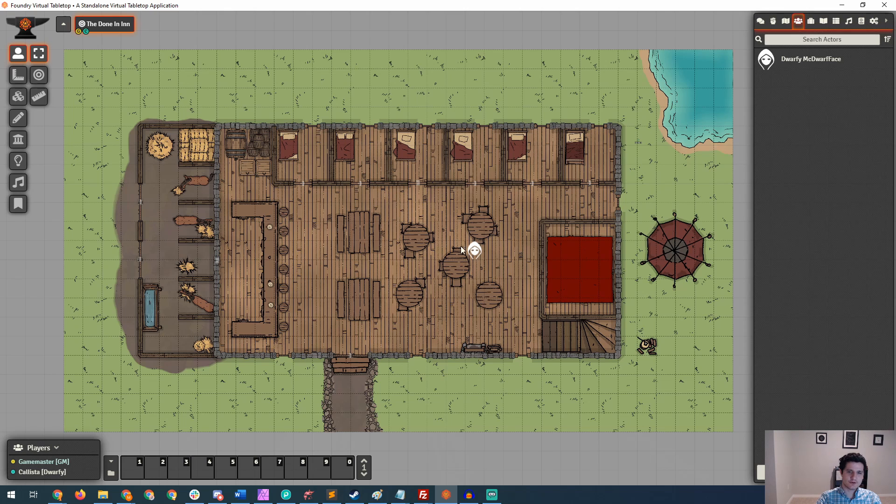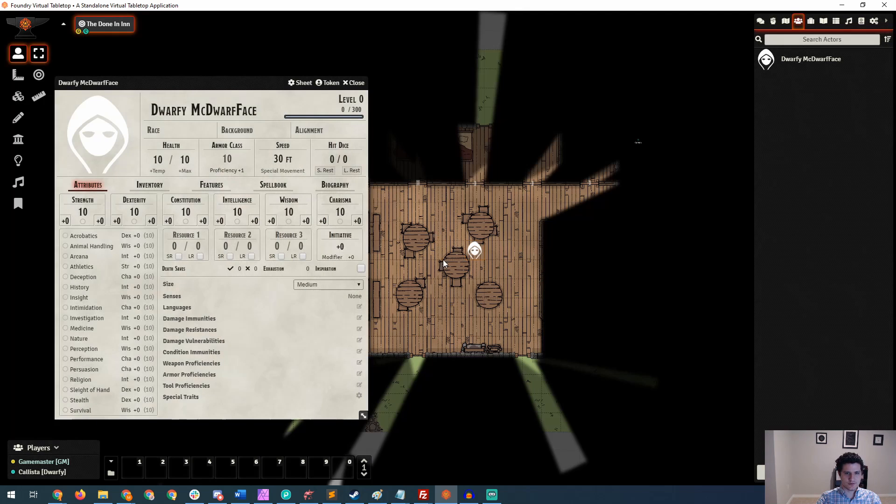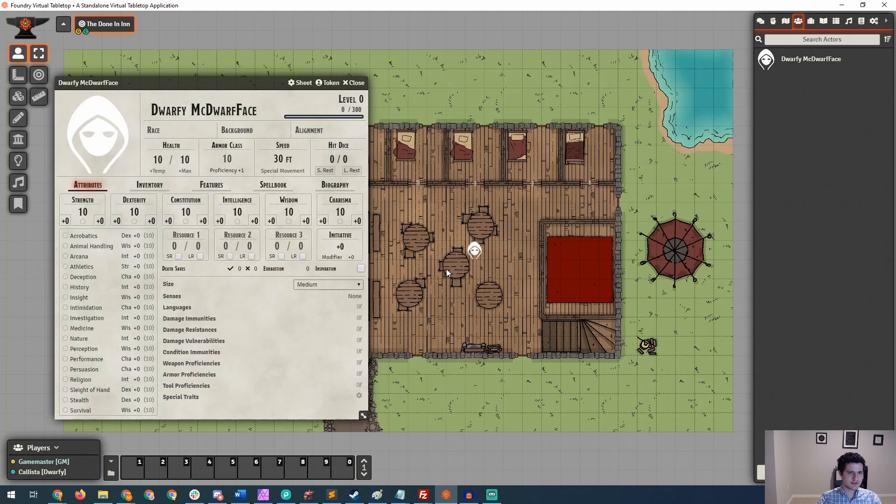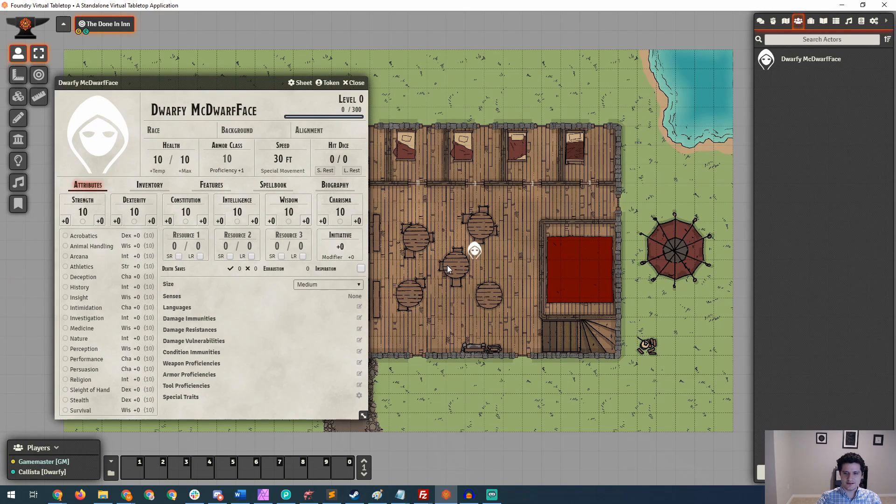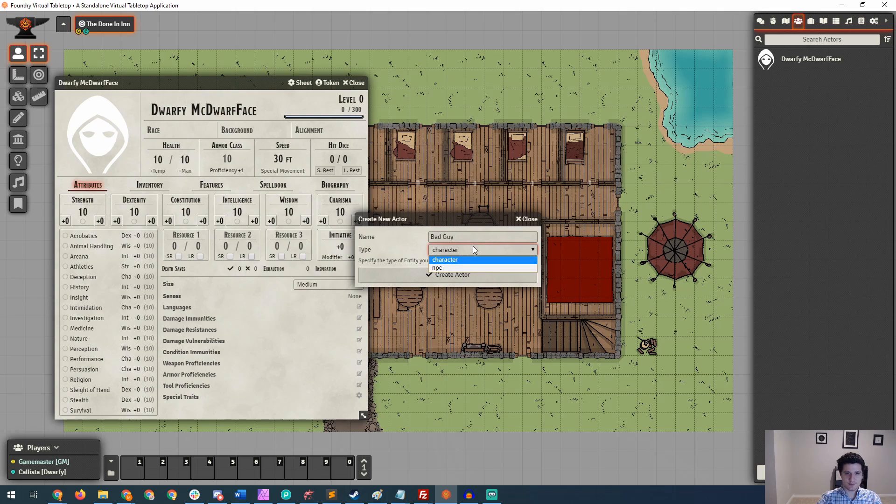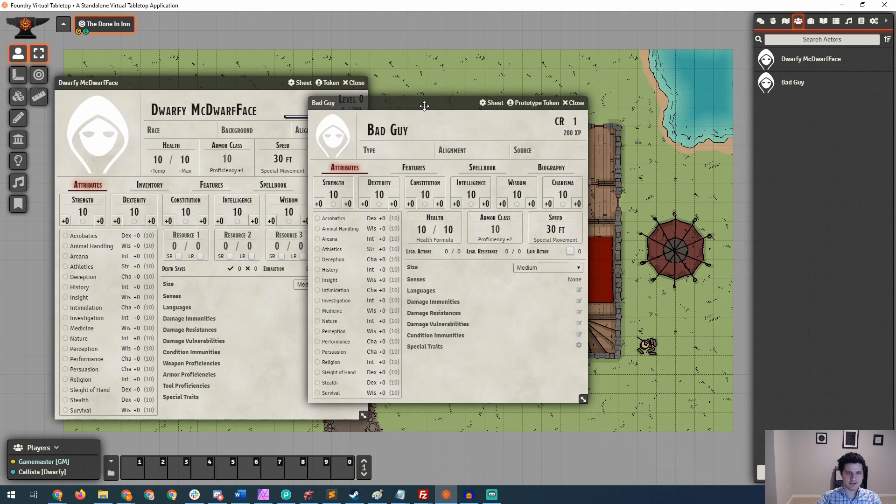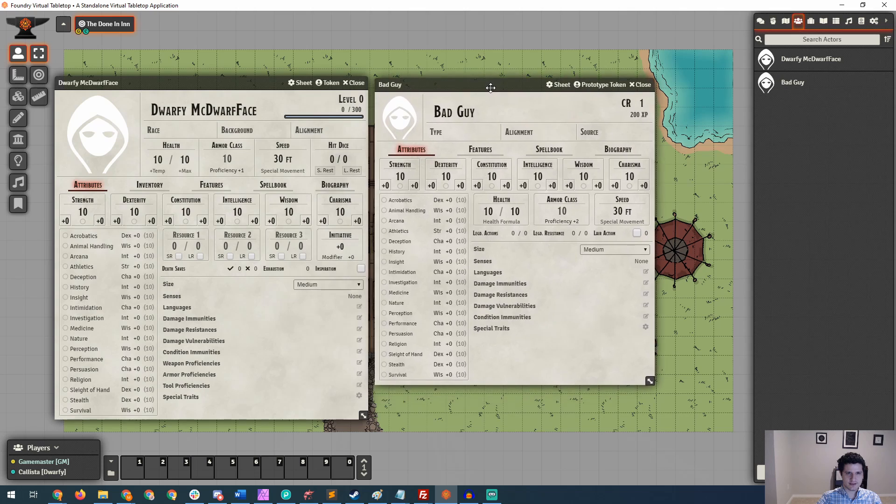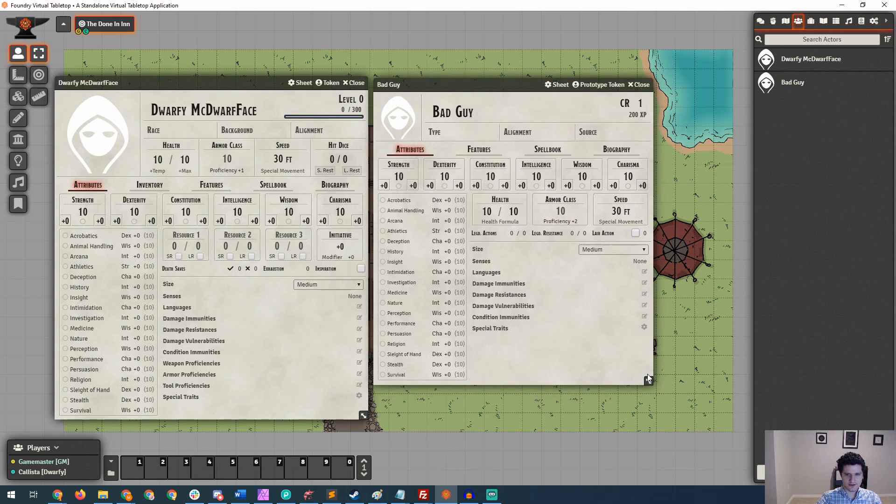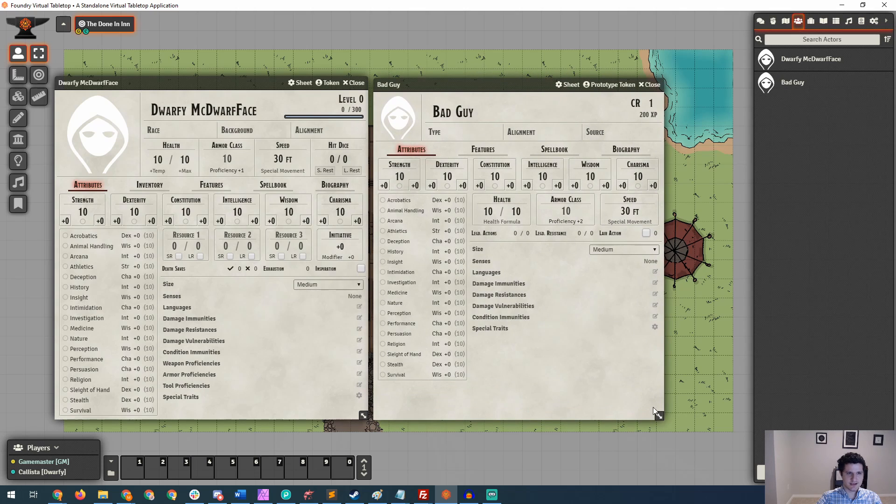So the first thing we're going to do is click back into Dwarfy, take a look at her character sheet. You may remember when we made Dwarfy originally, we came down here to create actor. We gave her a name. This character's name would be badguy, and we left it at character because it was going to be a player's character. This is going to be an NPC, so we're going to swap over to NPC and take a look at what the differences are between the two character sheets.